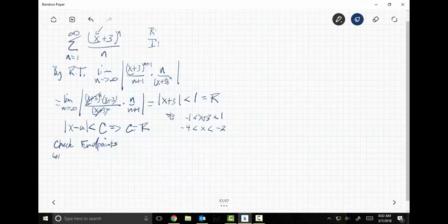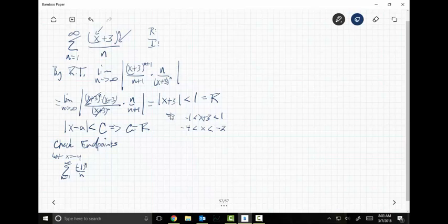Let X equal negative four. As N goes from one to infinity, plugging in negative four gives me negative one to the N over N. The limit as N goes to infinity of one over N equals zero, and one over N plus one is less than or equal to one over N. So this thing converges by the AST.